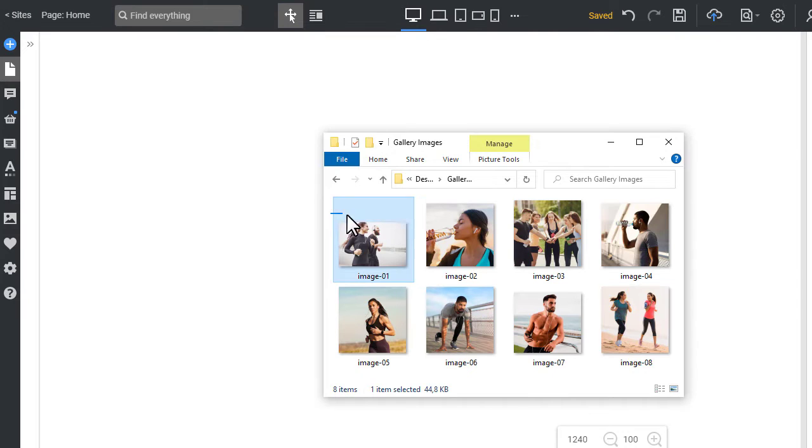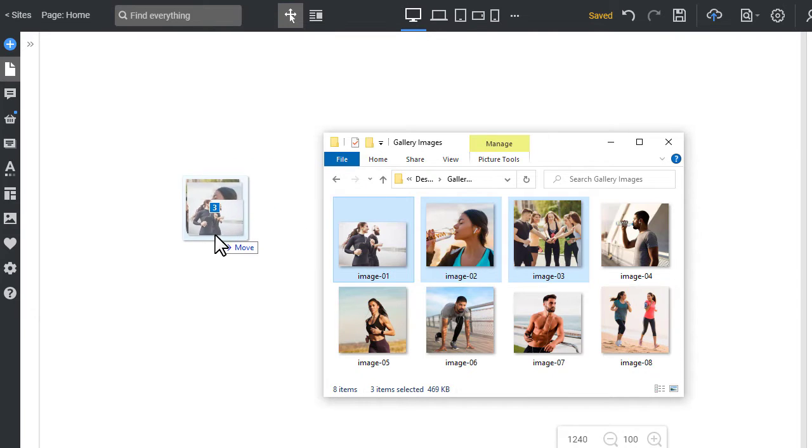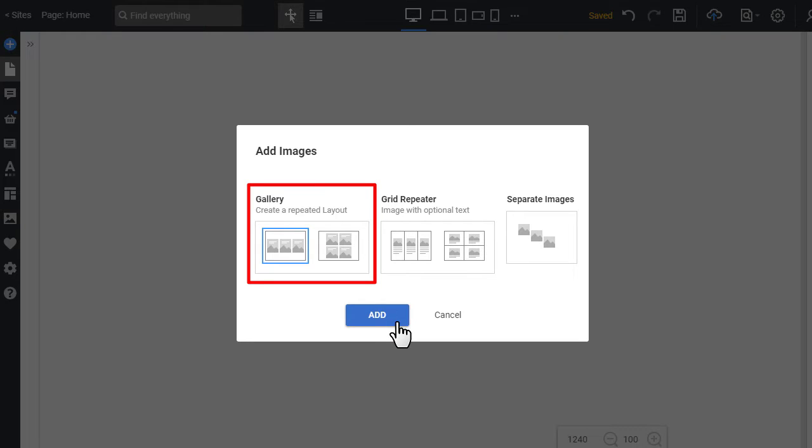Open a folder, select several images, drag them into the application, and select the gallery layout in the dialog.